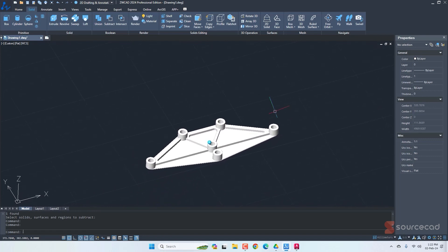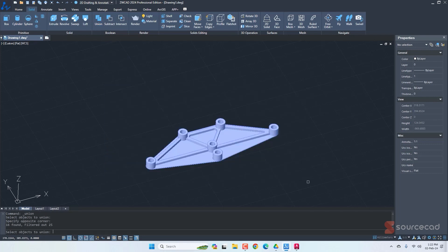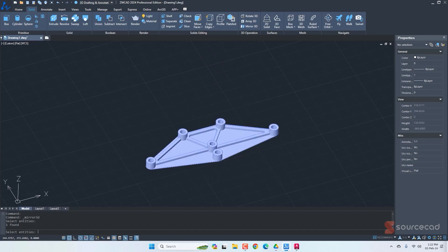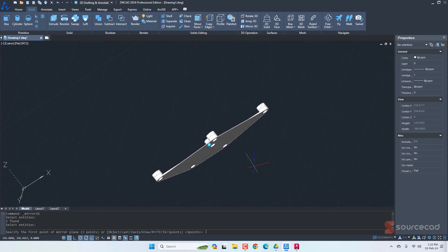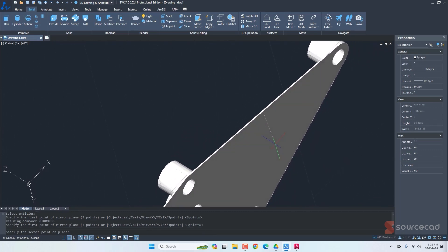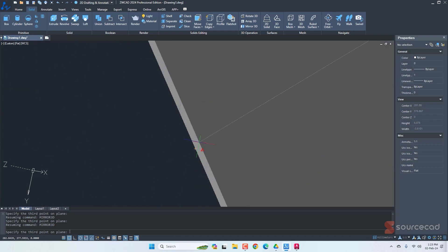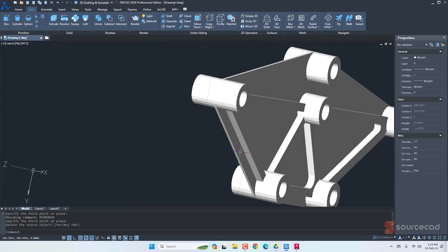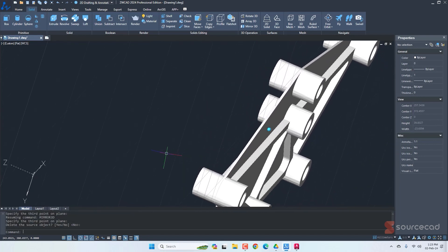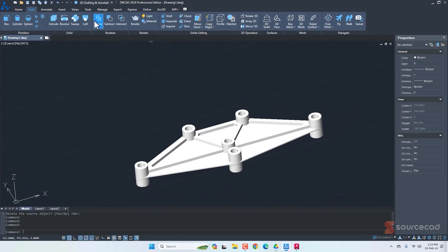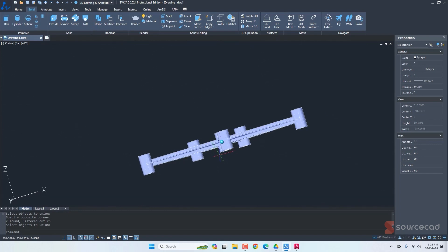The part is half done — we'll mirror it to get the other half. First, let's combine everything into one object using the union tool: select all, press Enter, and it becomes a single object. Then go to mirror 3D, select the part, press Enter, and select three points on the mirroring plane — using midpoints along the mirror axis. Press Enter and we get the mirrored copy. Then use union again to combine both halves into one final unit.